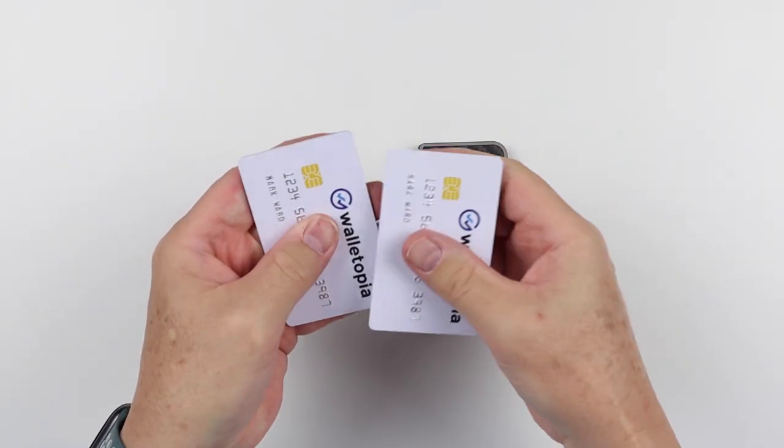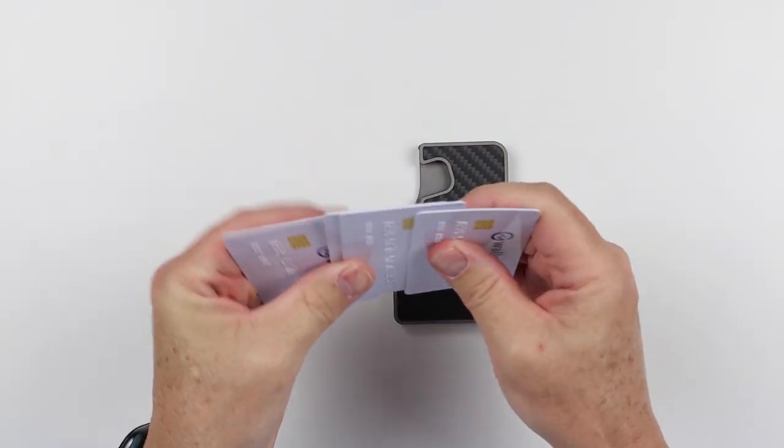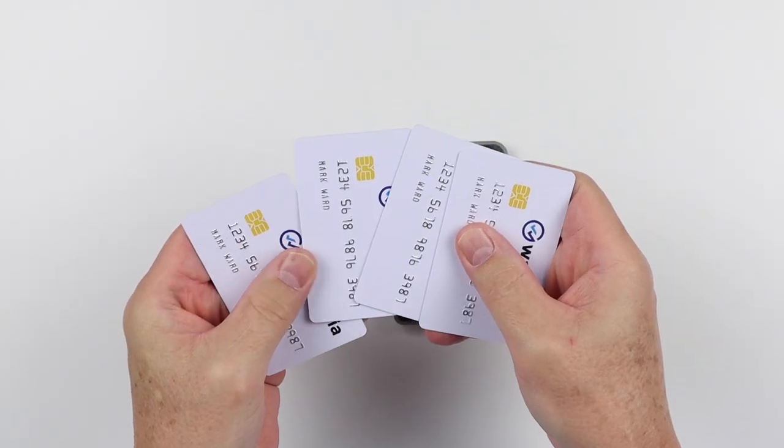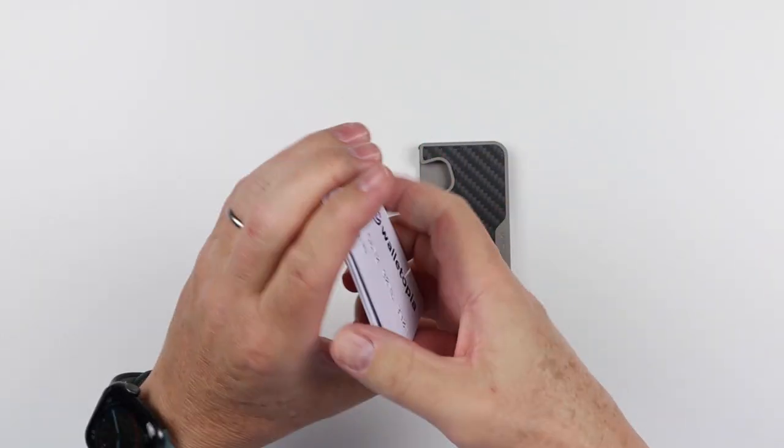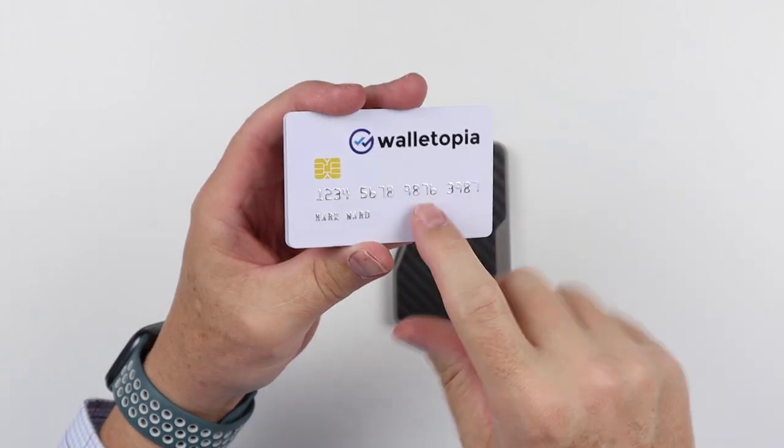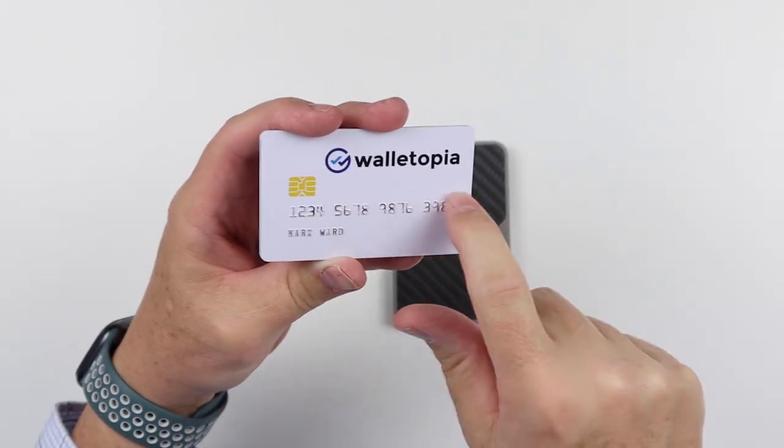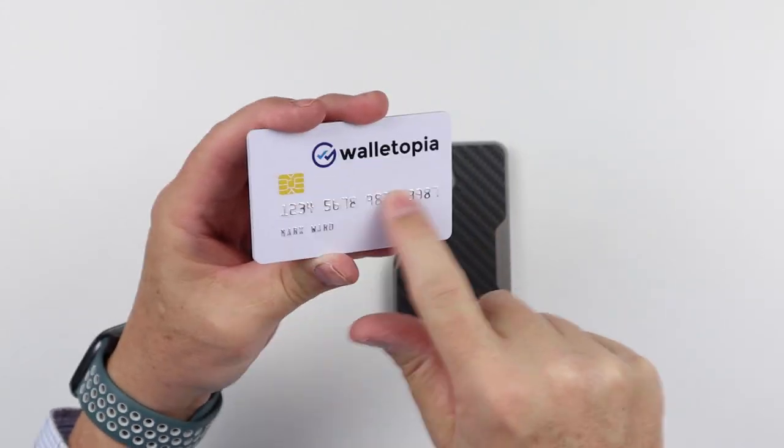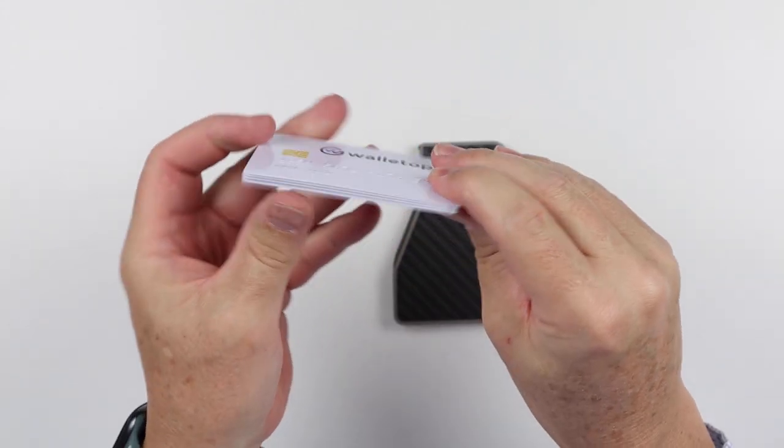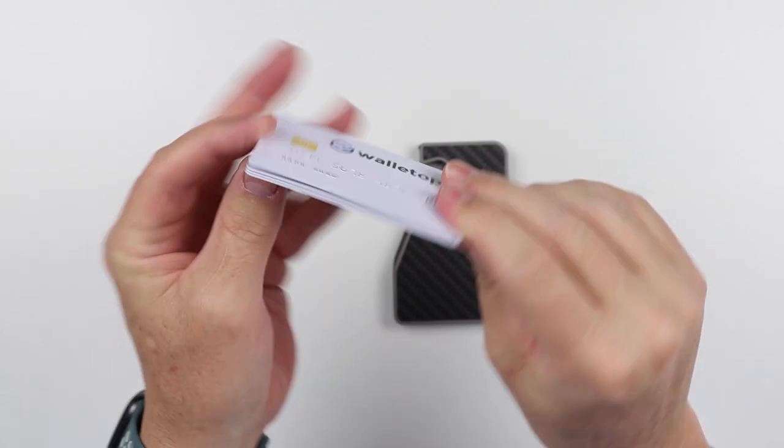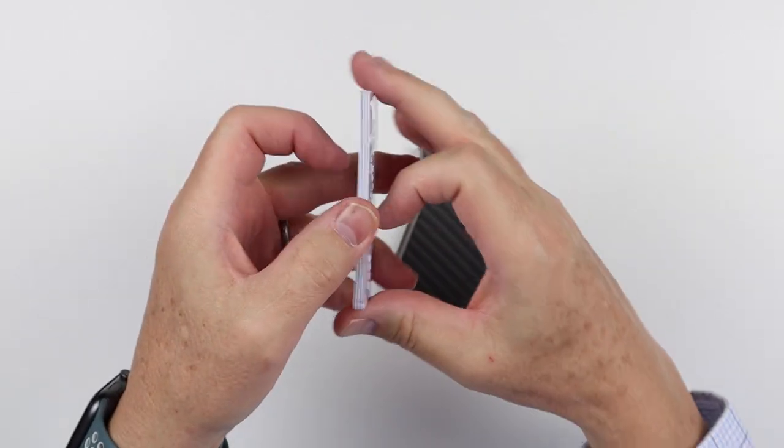So we have one, two, three, four. These are embossed cards. Embossed means it has these raised numbers and letters. Those are the way cards used to always be.